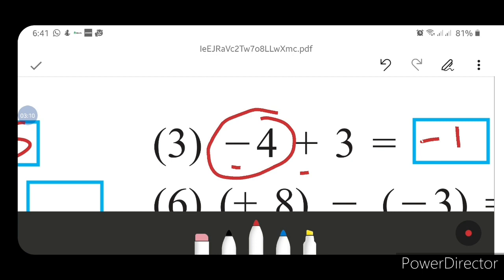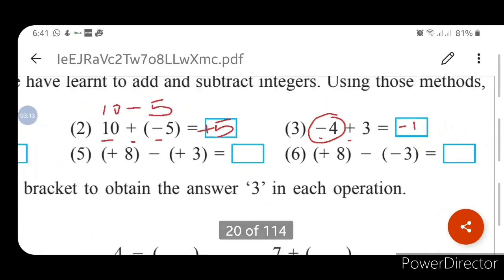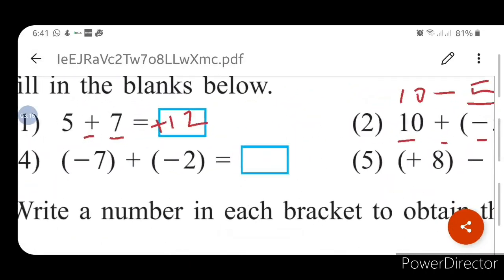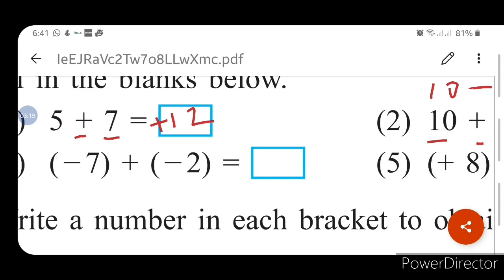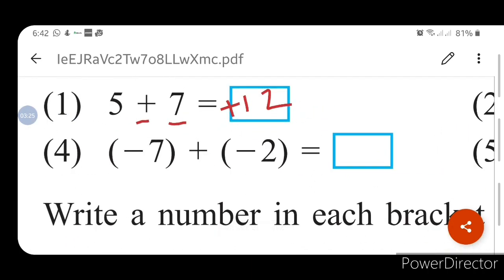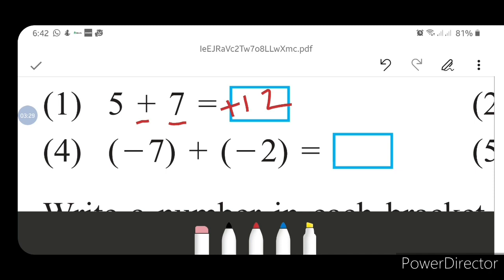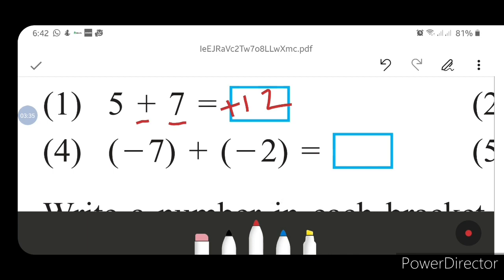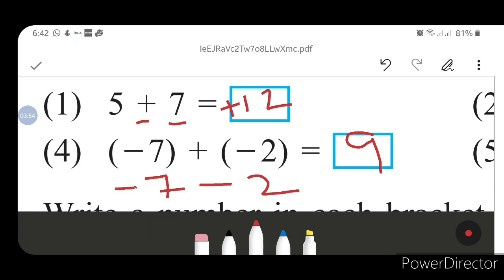Let us solve our fourth question: minus 7 plus (minus 2). There is a bracket here, so we have to open the bracket. After opening: minus 7, then plus minus gives minus, so minus 2. That gives minus 7 minus 2.